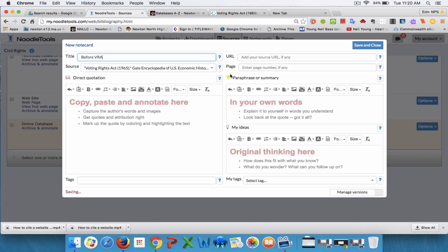Next you can come over to here. If you have a URL, you could put it in here. If you are working with a book, you could put the page number of the book that you want to take the information from right here.